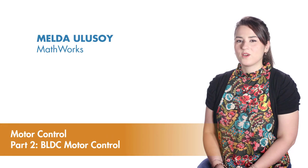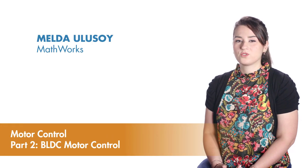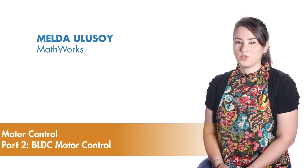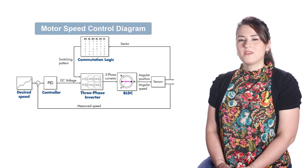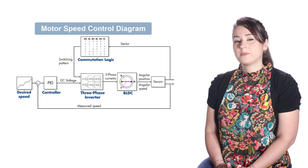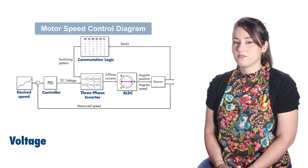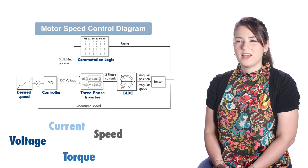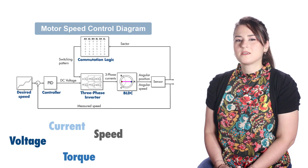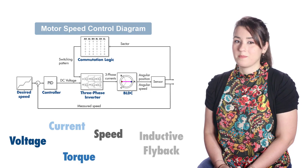In this video, we'll discuss what kind of a control algorithm you need to control a BLDC motor. We'll explore the behavior of different signals of this control algorithm and also discuss the concept of inductive flyback.